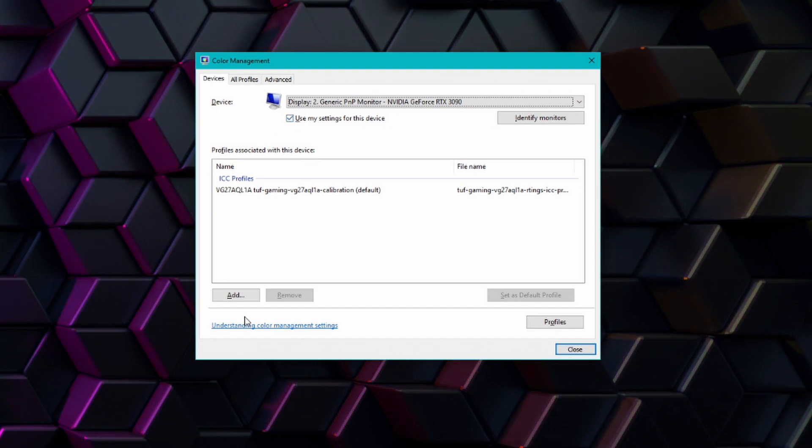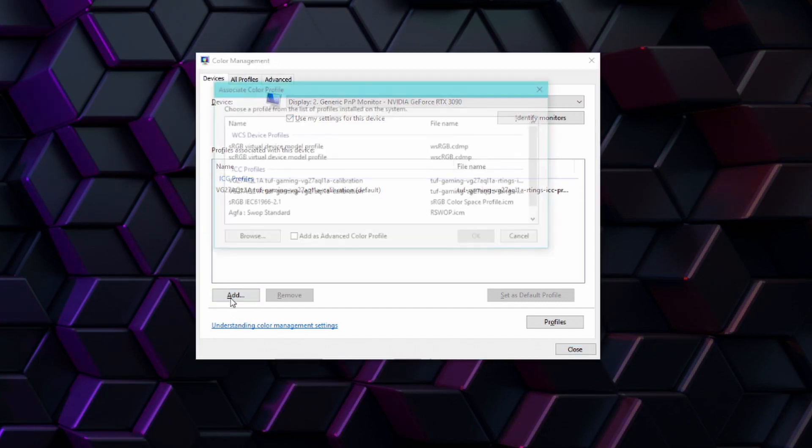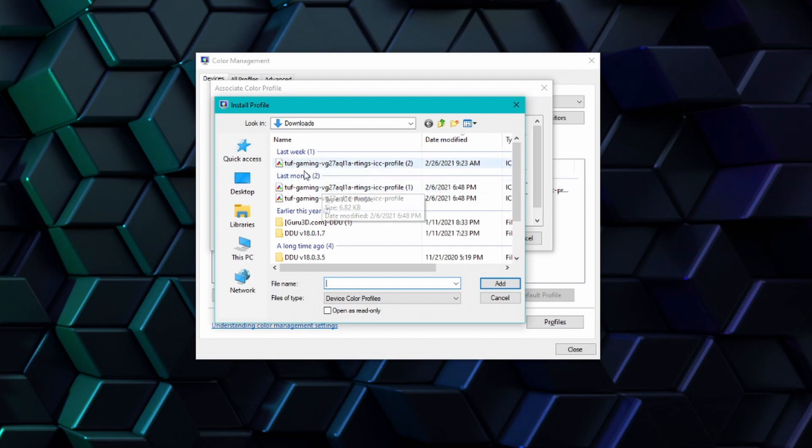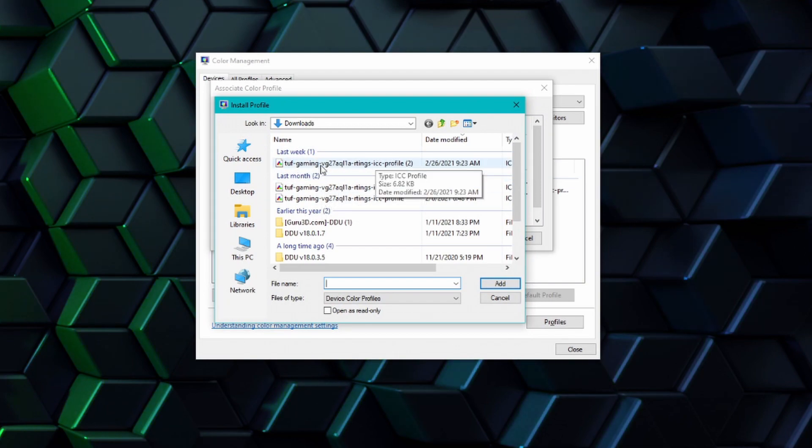Then you just go over and click on add, find the ICC profile that you saved and then click on add again. Simple as that, but once again not 100% necessary.